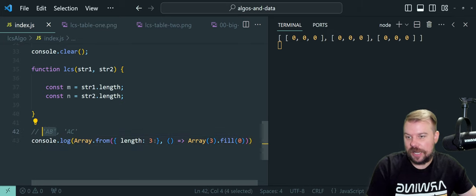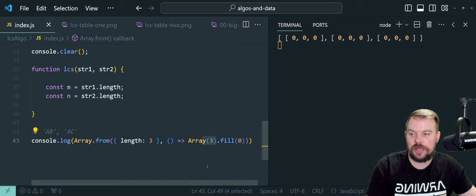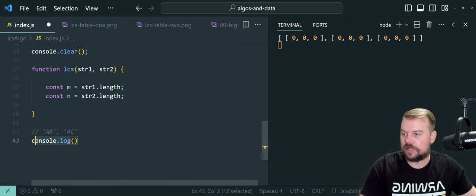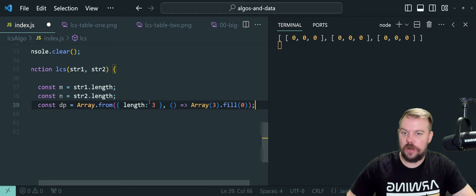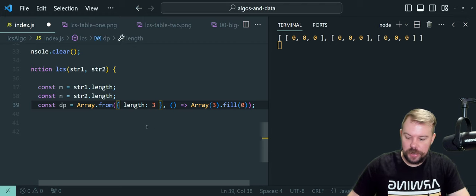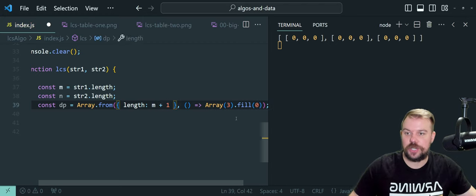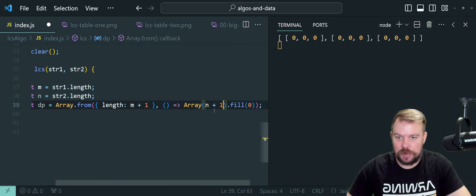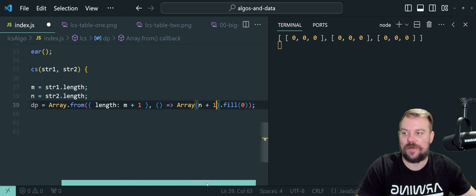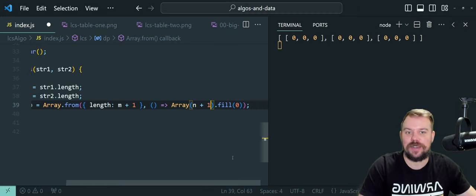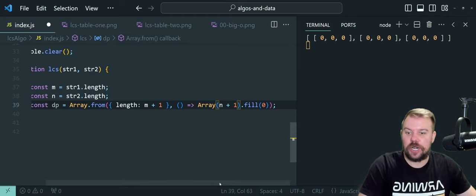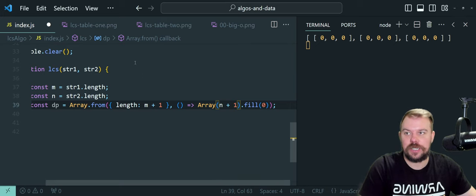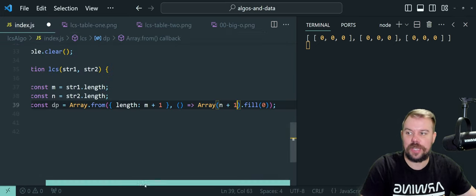Simply, M plus one comes from string one length and N plus one comes from string two length, and that has the whole thing pieced together. I'm going to remove the console log and place the code back up in the code block. Instead of simply three, we're going to do M plus one to generate the grid for string one, and N plus one for string two. That generates our 2D grid — our DP table — that we're going to store and calculate results in.